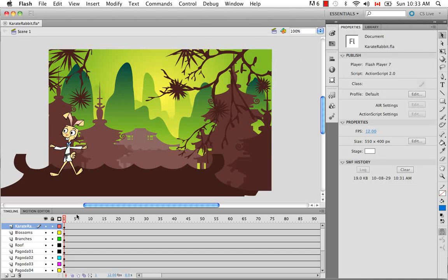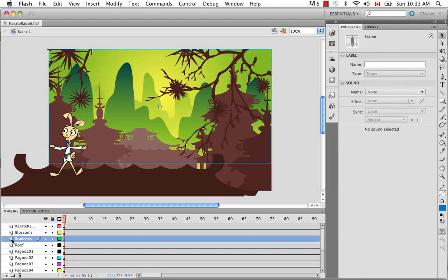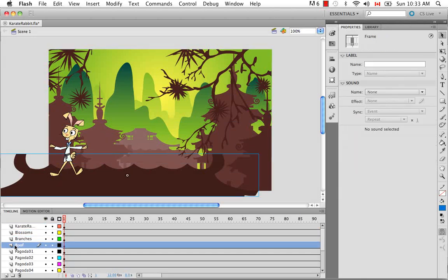So let's begin in Flash. I've created this scene which is our little karate rabbit character doing some moves along this roof. And each of these objects that you see behind are also an individual layer.